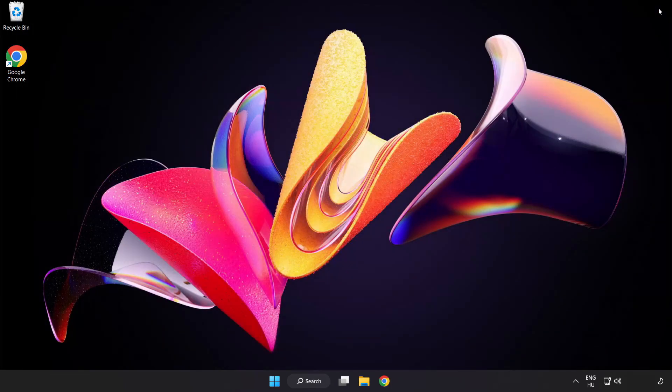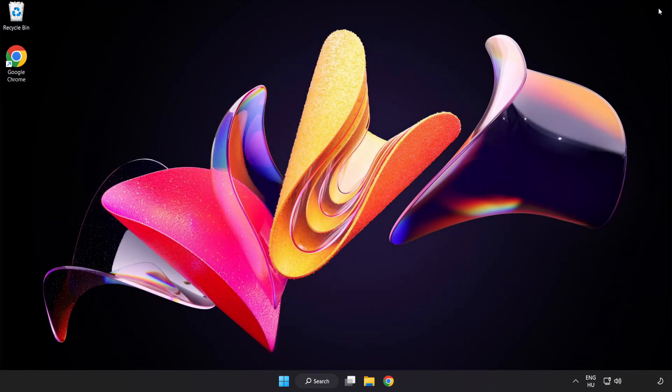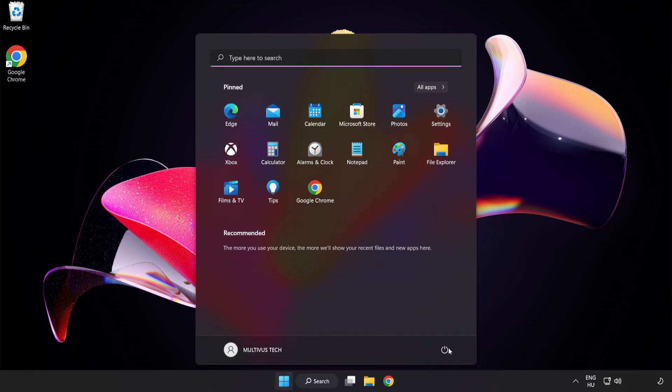Close Window. And Restart your PC. Problem Solved. Like and Subscribe.